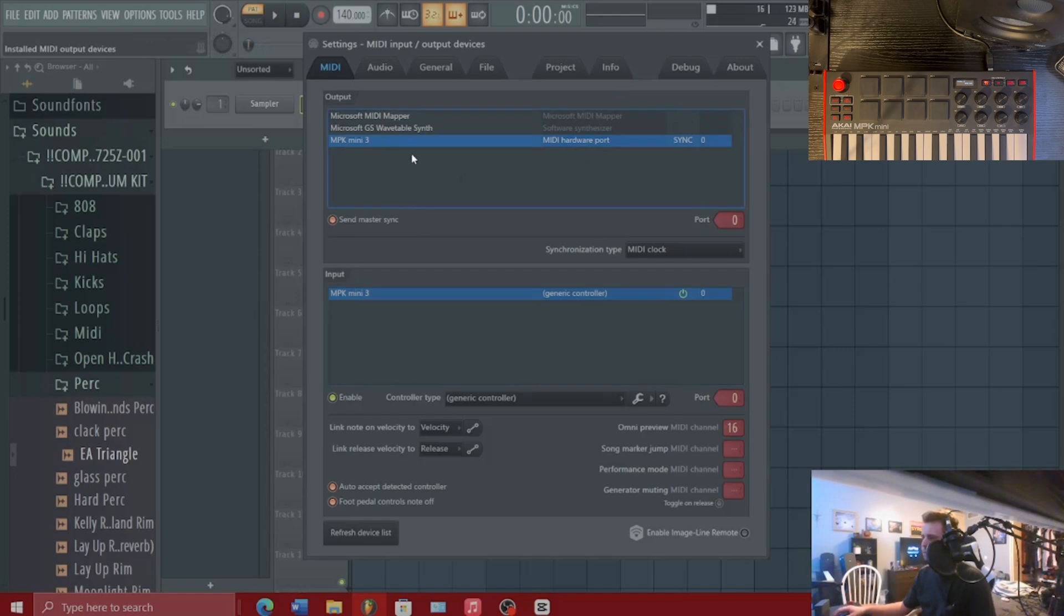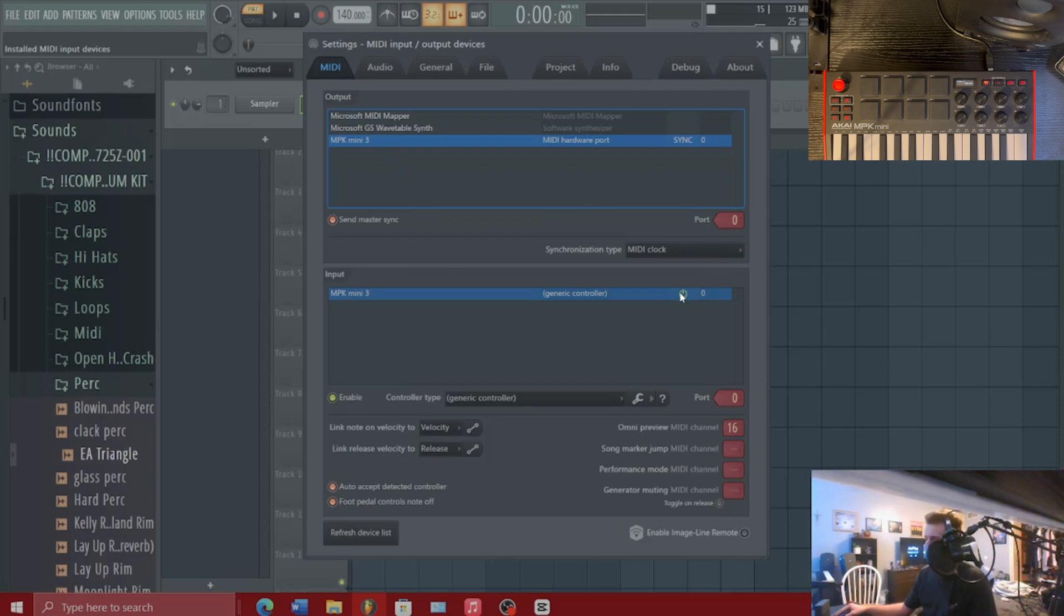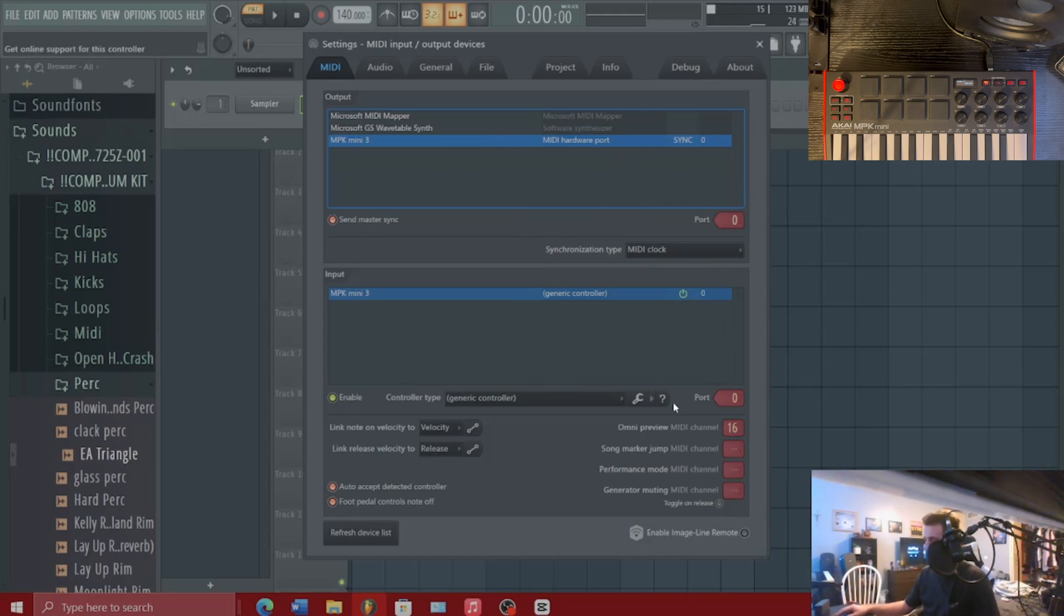We're going to make sure that our MPK Mini 3 is popping up both in the output section and the input section. We're going to make sure this little green power button is lit up here and just make sure your screen here looks like mine. You can pause the video if you need to.